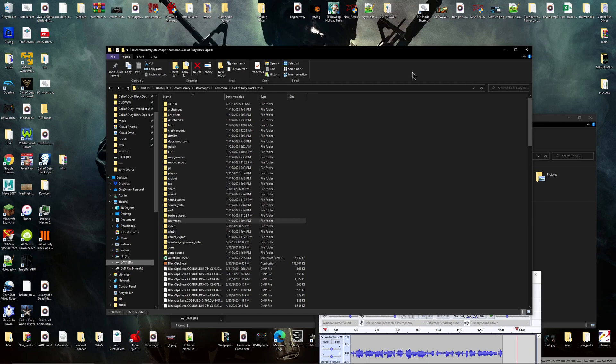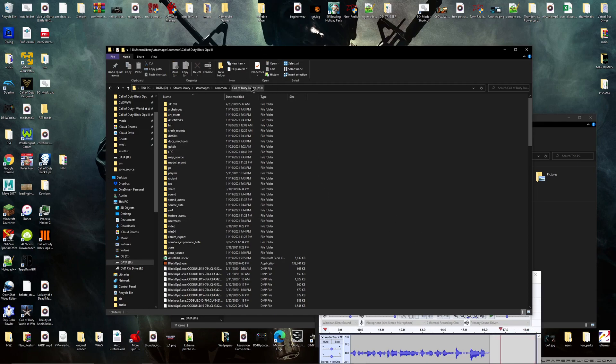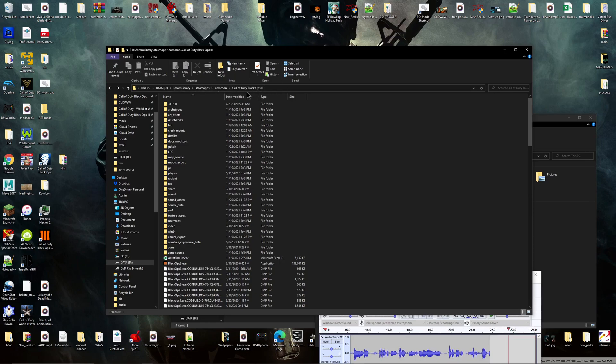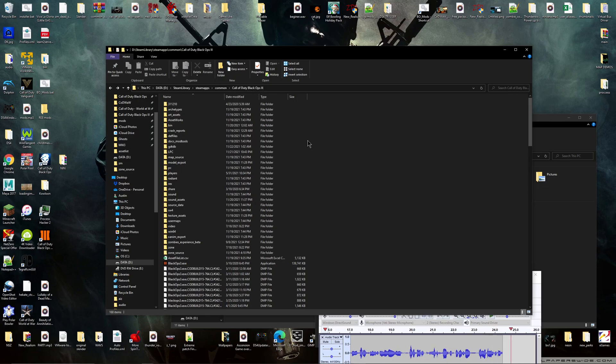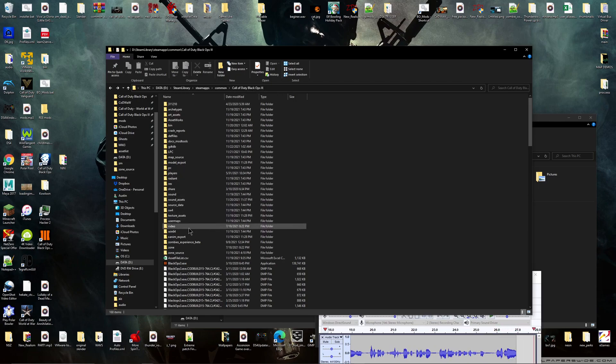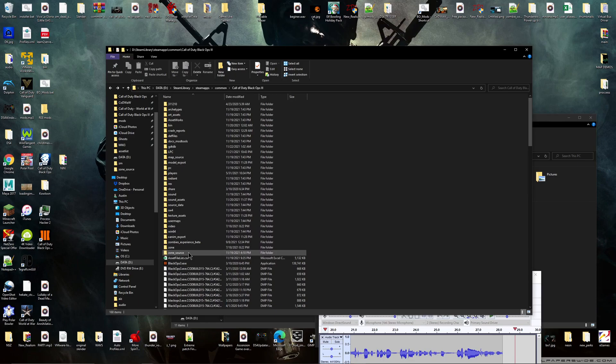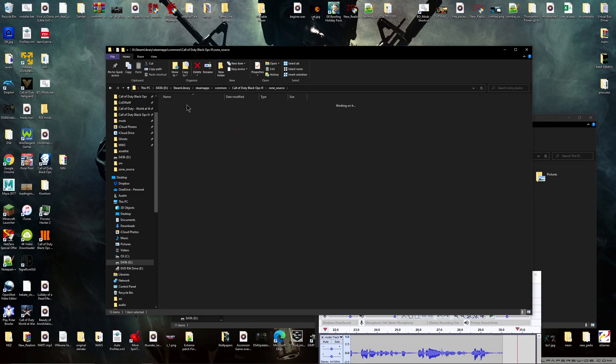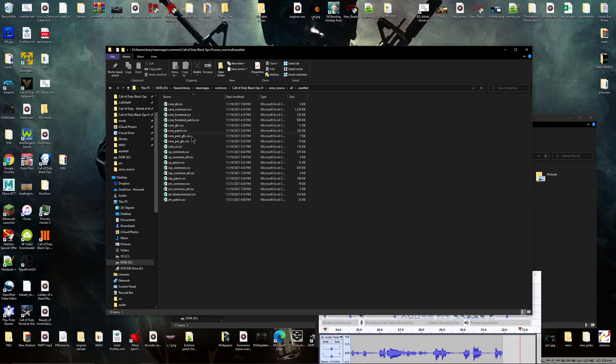So let's just get right into this. First thing you need to do is go to your Black Ops 3 root folder. It's gonna be in your Steam library under Black Ops 3, even if you have it on disc. We're gonna go to zone source and then all asset list.